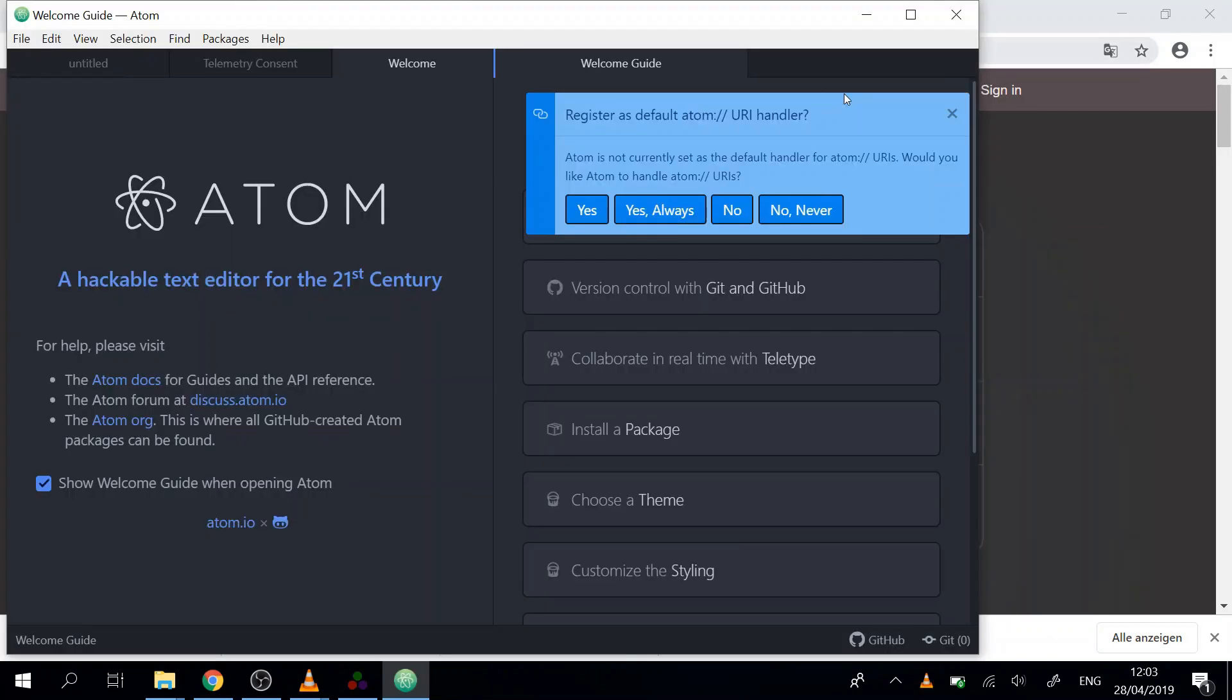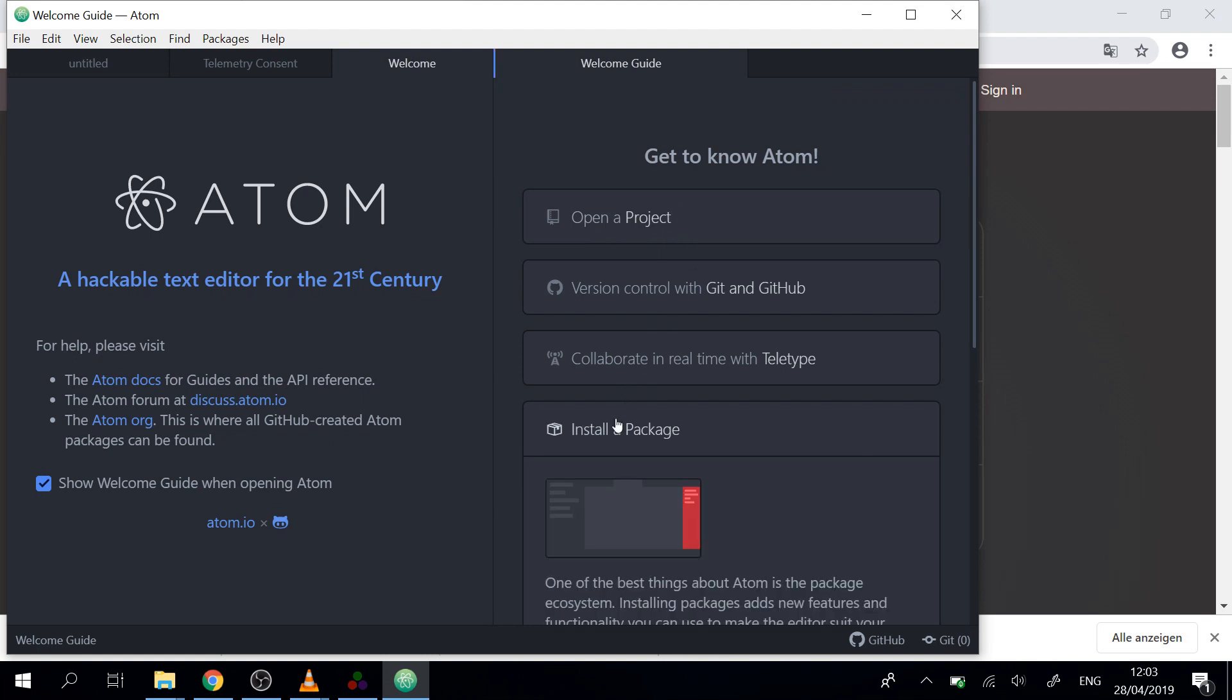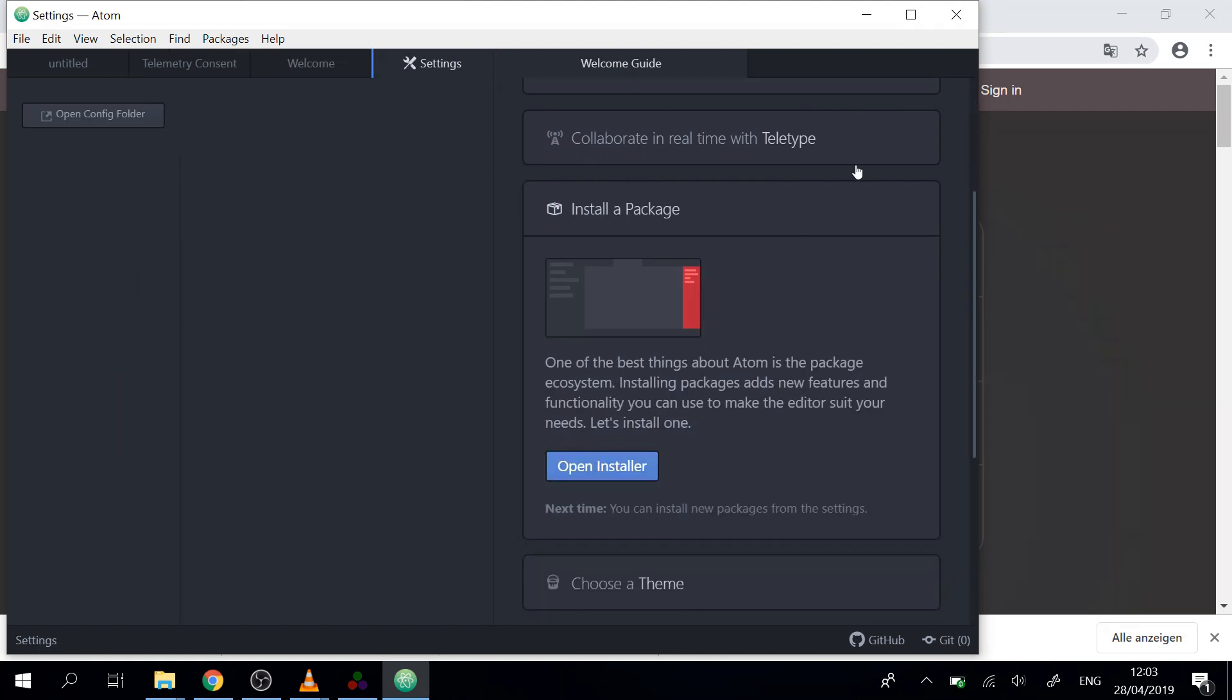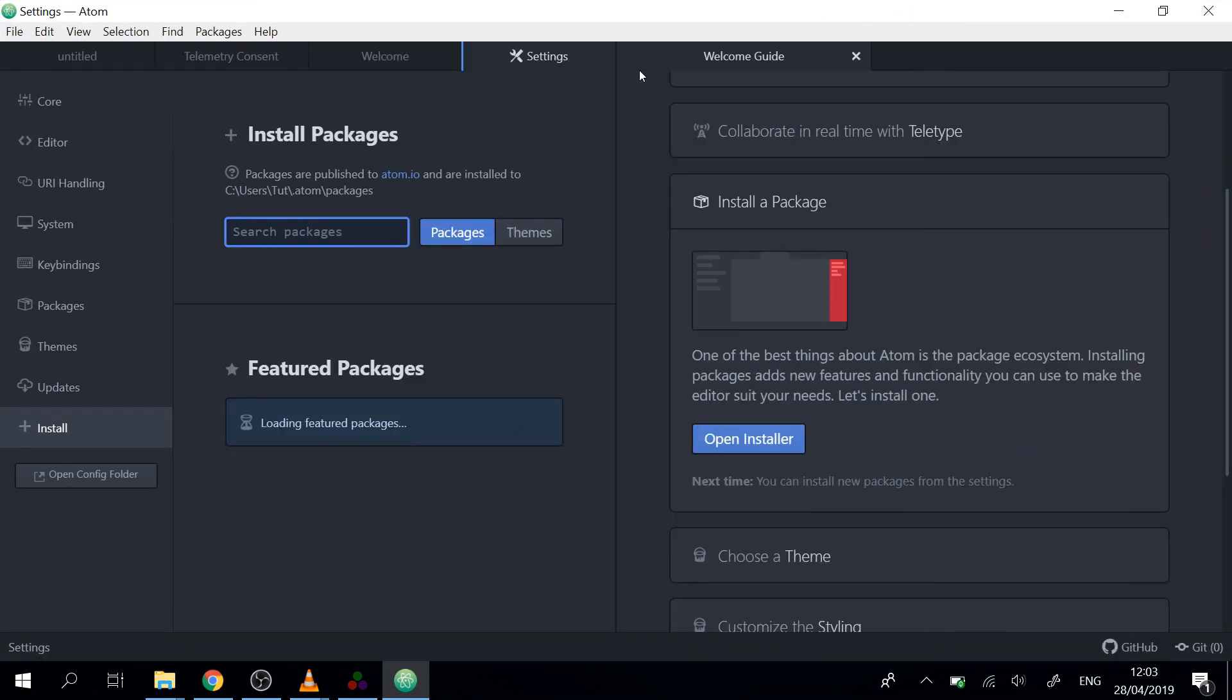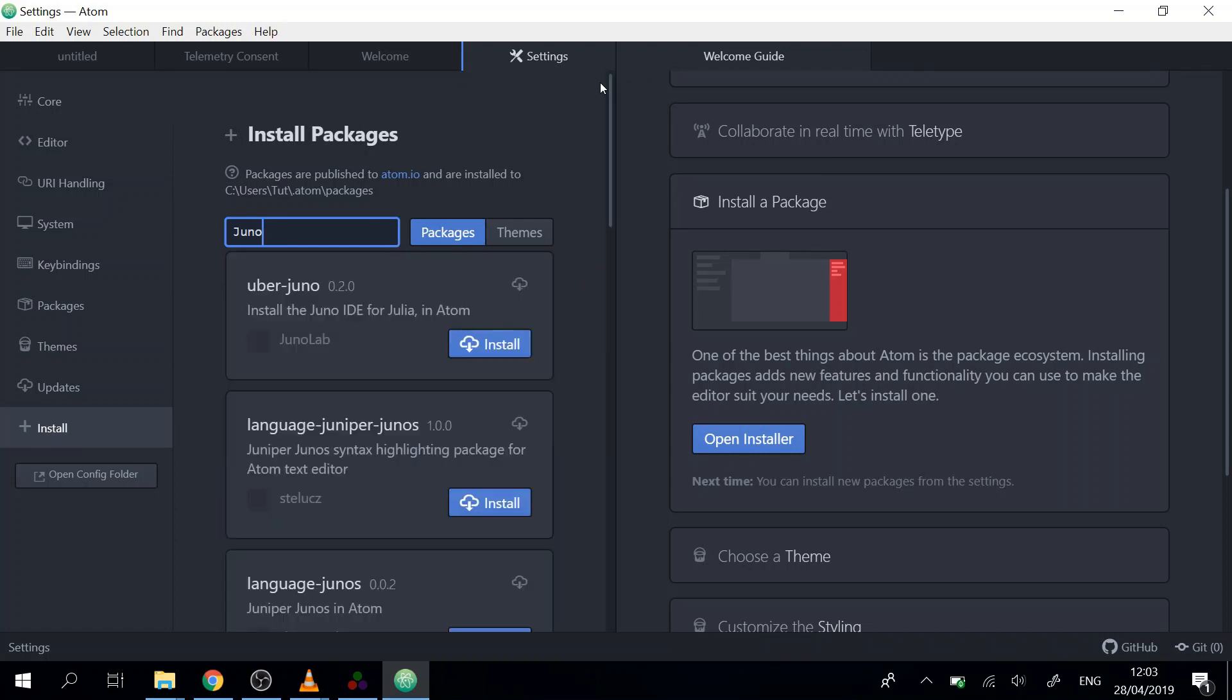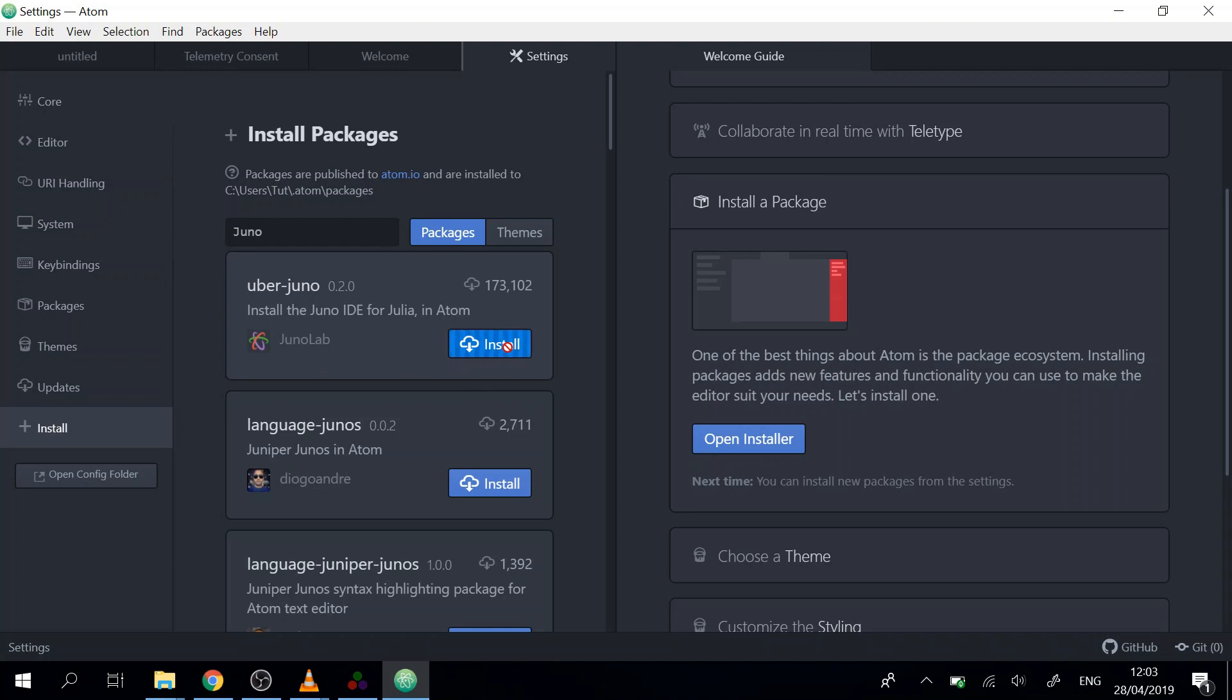So now that Atom is installed, we have to install a couple of plugins. We can say yes to this and go to the installer package, open that, and we can search for Juno. Then we can scroll to Juno. This also will take a while but nothing special will happen there.